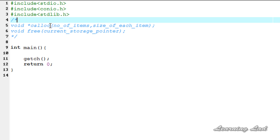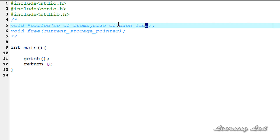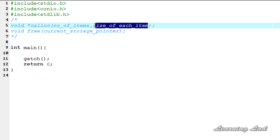The calloc function takes two parameters. First is the number of items you want to store, which is an integer value, and then the size of each item. For example, if you want to store the marks of six subjects, the number of items is six and the size of each item will be the size required to store an integer value. This calloc function returns the address of the first byte of the first block allocated if the request was successfully allocated from the heap, and if it fails to allocate, it returns a null value.